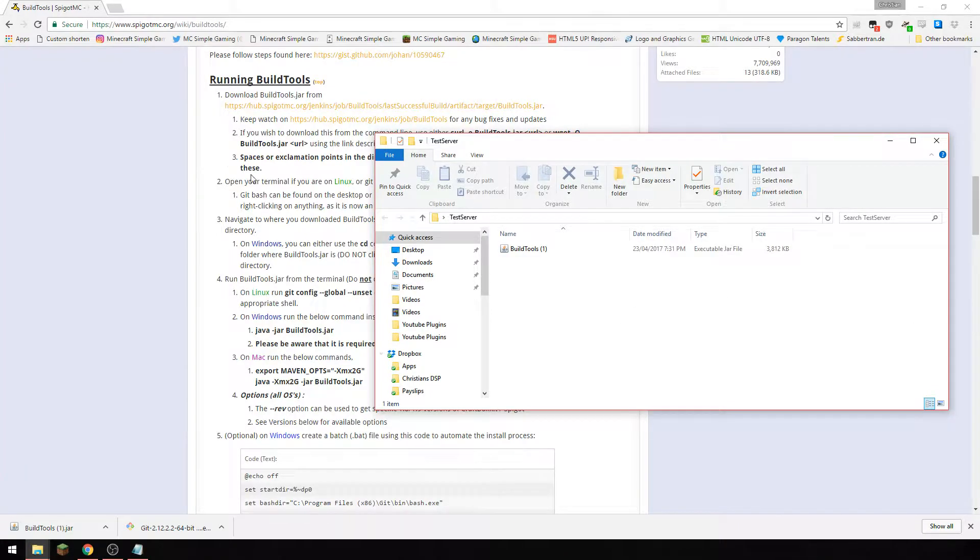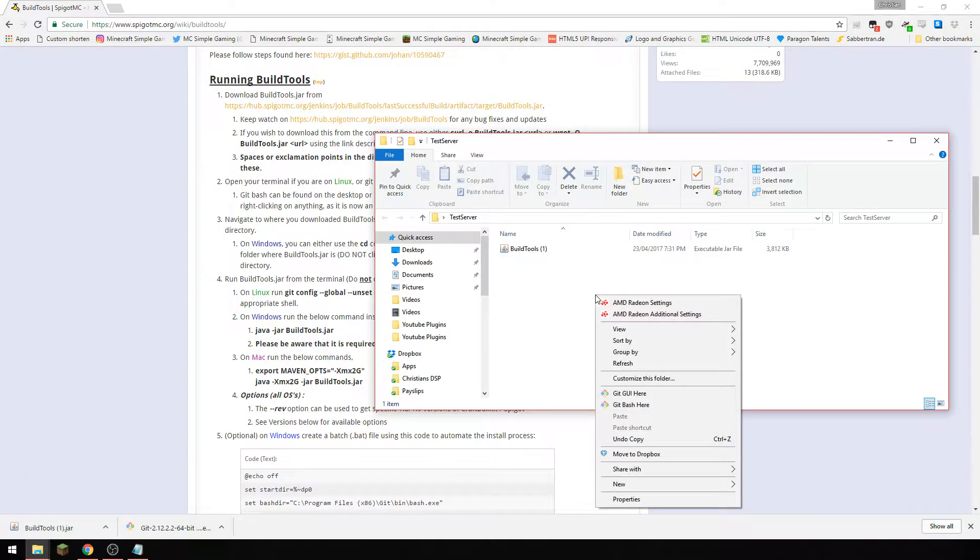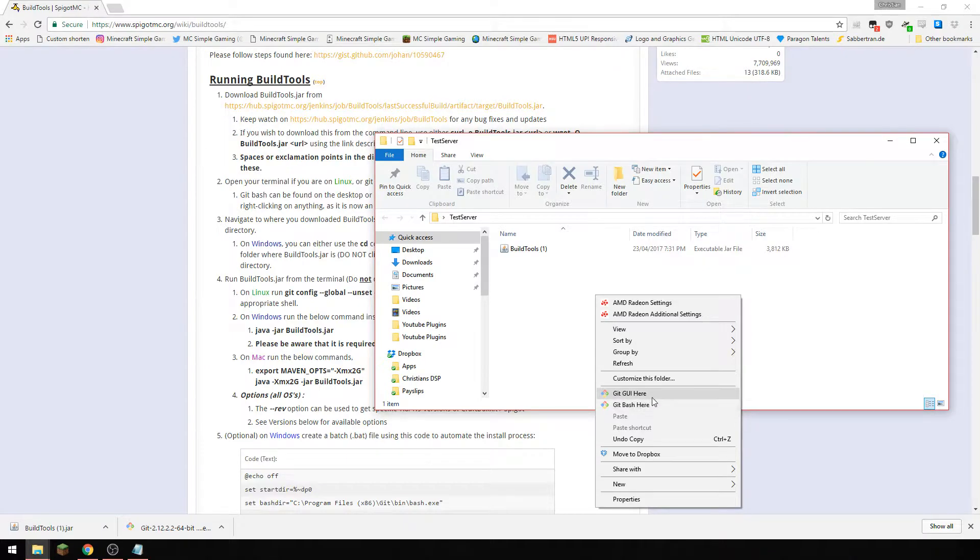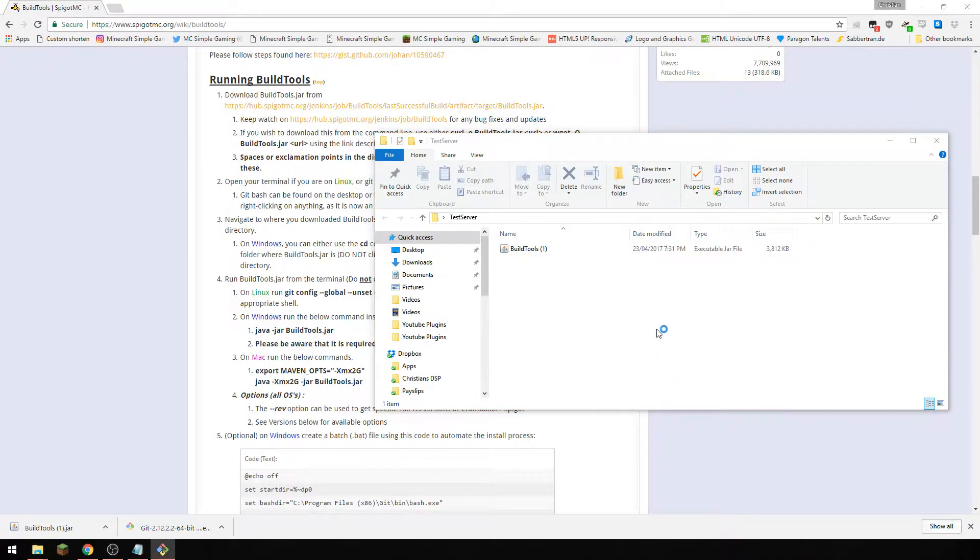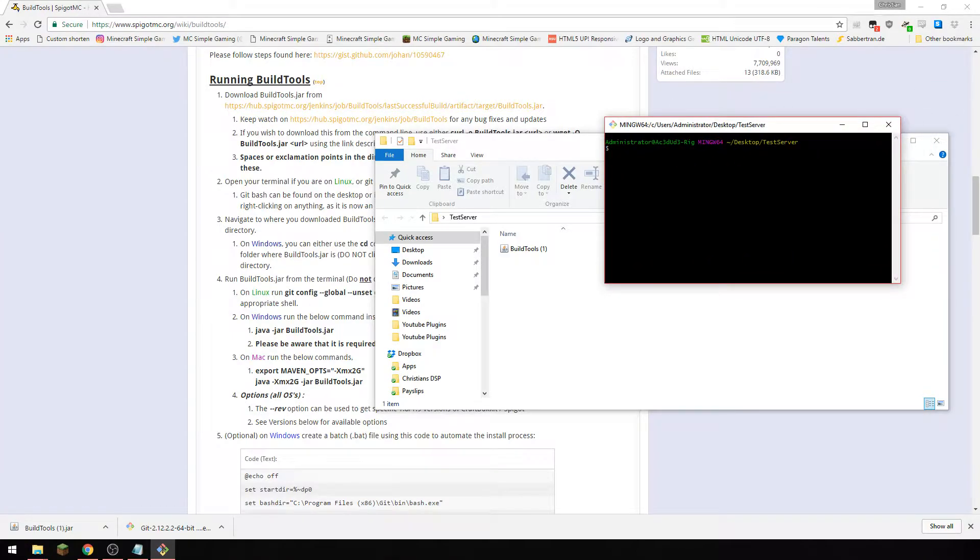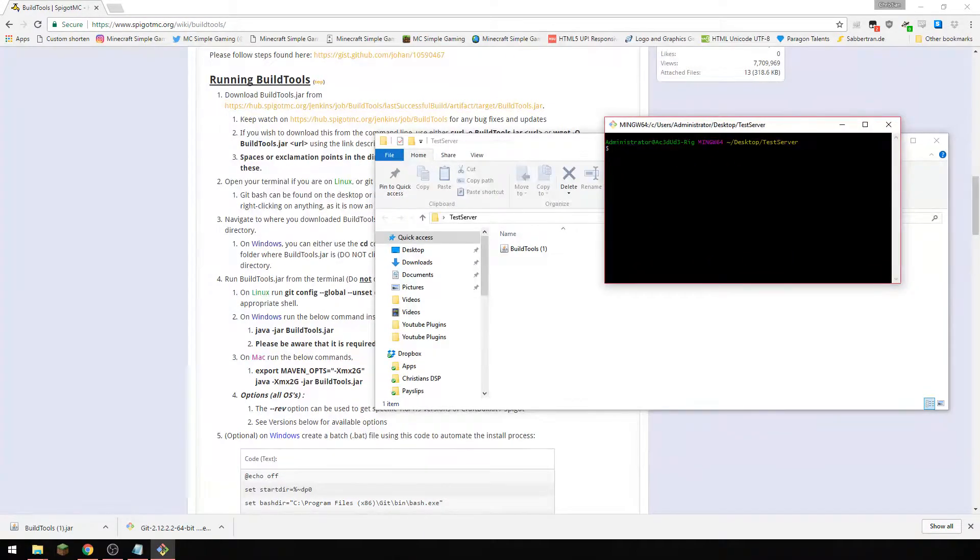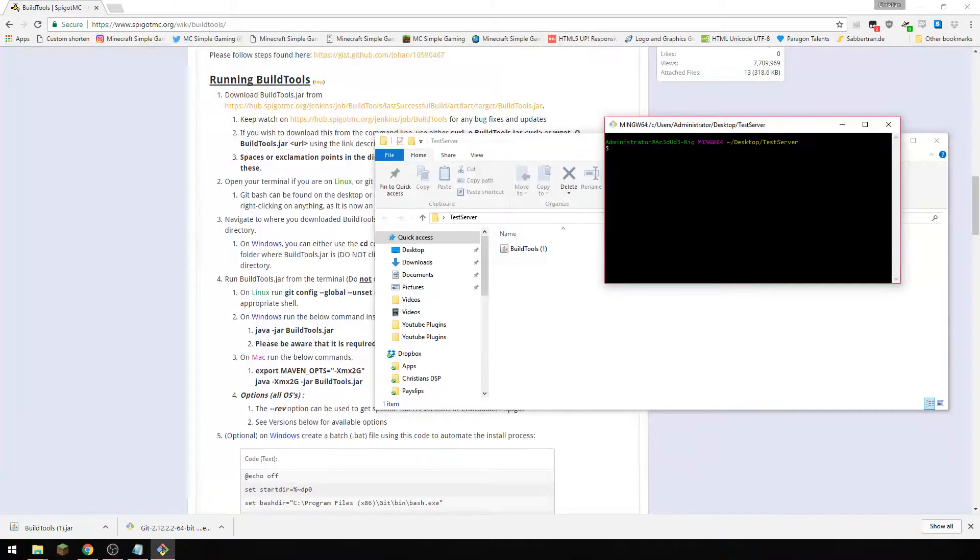Now once you've installed git you should be able to right click and it's going to bring up these two options here, git gui and git bash. We're going to click git gui and it's going to bring up this folder. Now you notice this is already in the folder that I have.